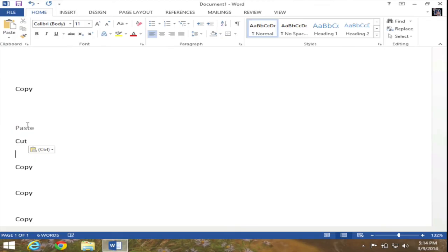So in this video we discussed multiple ways to copy a word or words, cut a word or words, and paste a word or words in Microsoft Word 2013.